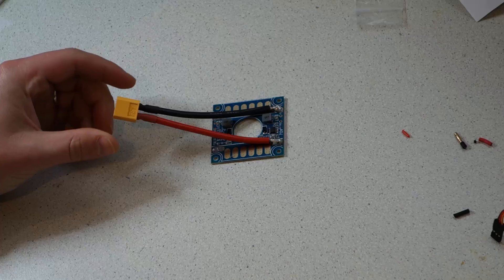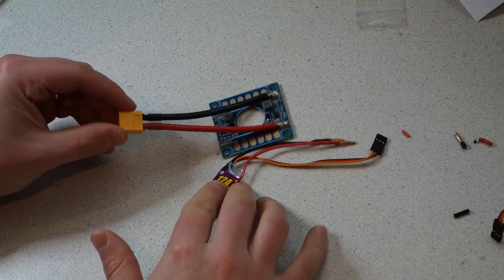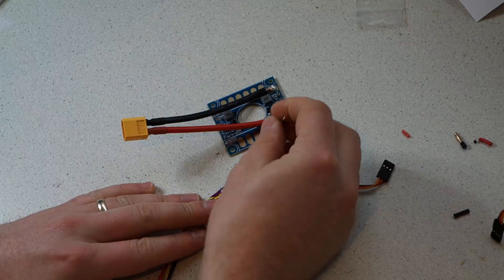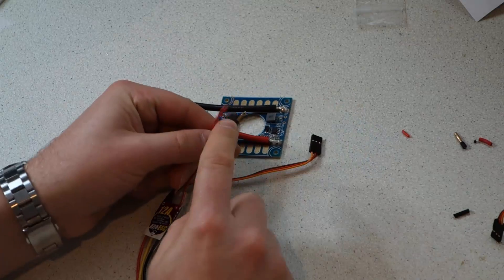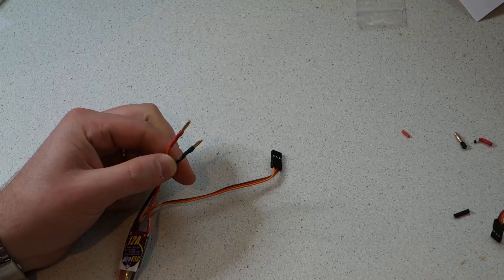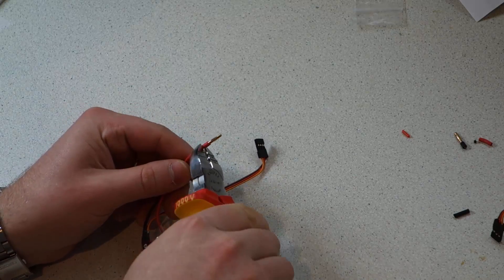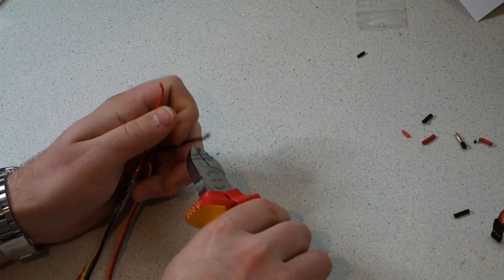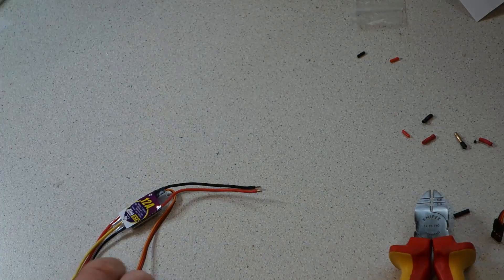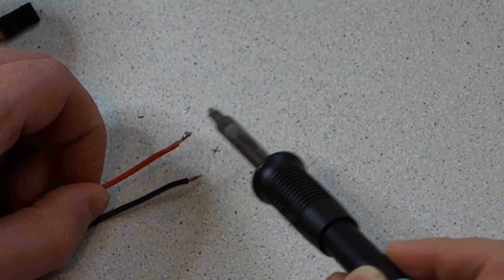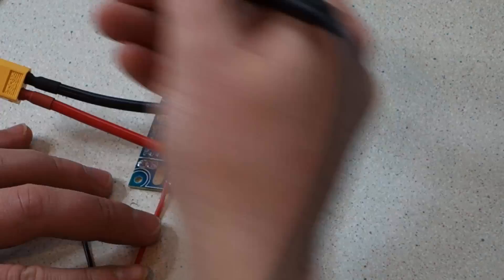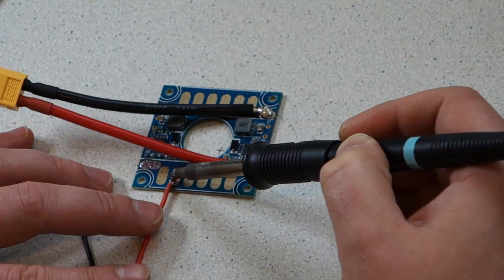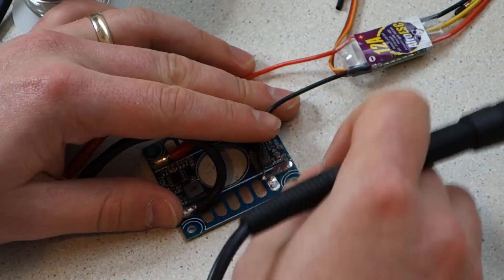The next step is to solder the ESCs to the power distribution board. These black and red wires come with bullet connectors but we don't need those so just snip them off and trim back some of the silicon. Tin the ends of the wires and solder them to the pads on the power distribution board. The red positive and the black negative on opposite sides matching the wires from the XT60 pigtail.